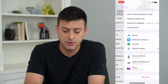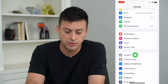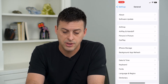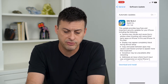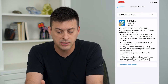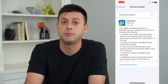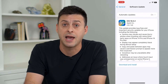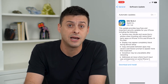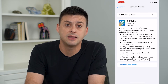The next step is to go to General and then Software Update. Check to see if there's a software update — you can see there is one. Update to the latest version, as there might be a bug causing you to not be able to activate iMessage.